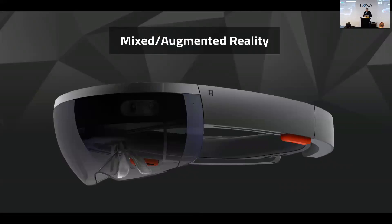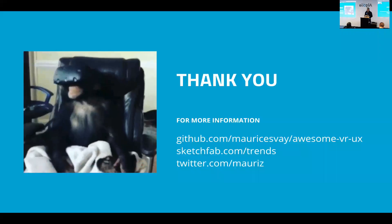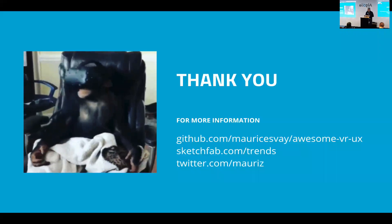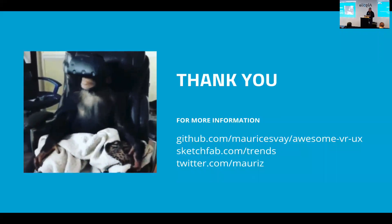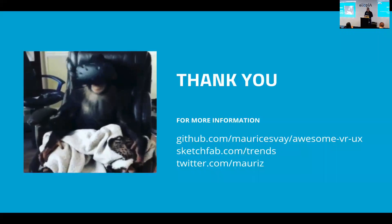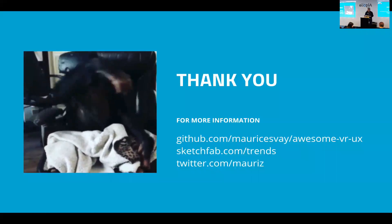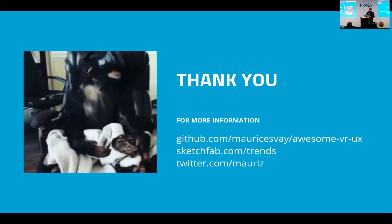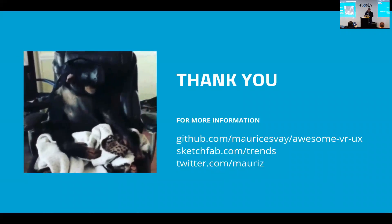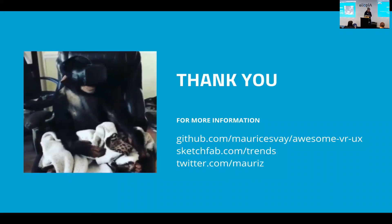And maybe the future will be mixed and augmented reality. That's it for me — if you have any questions.